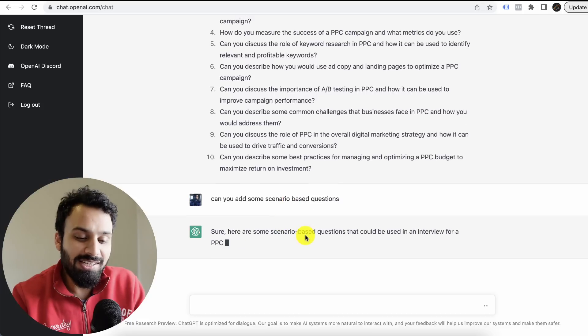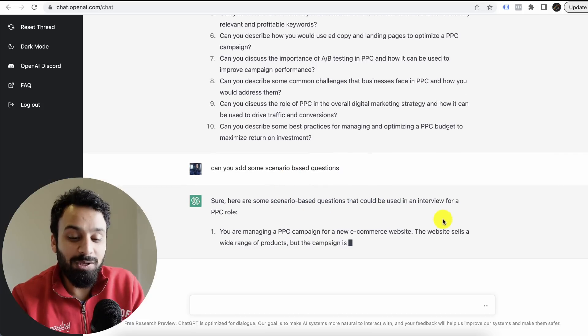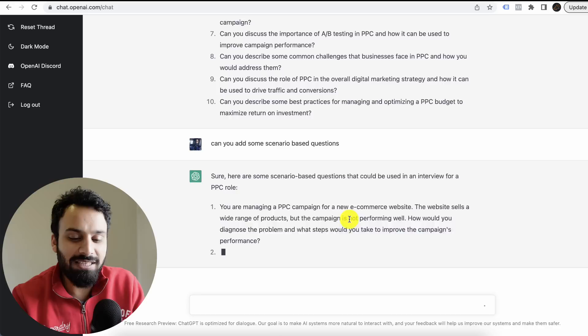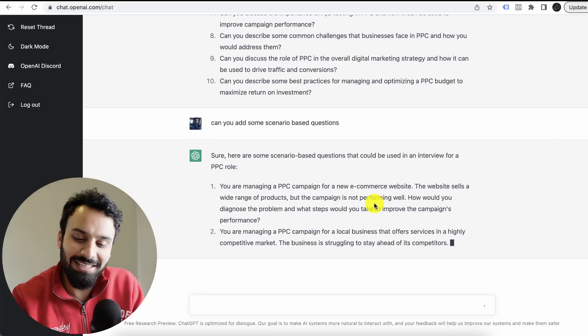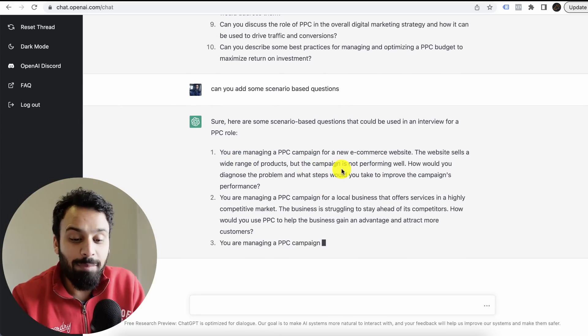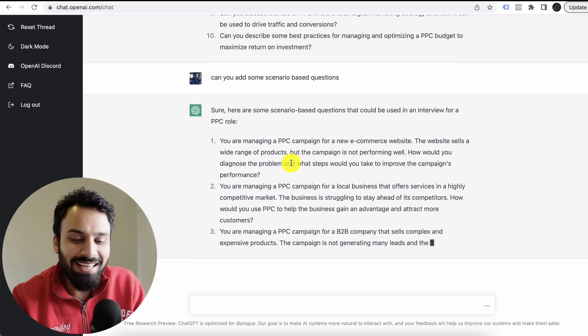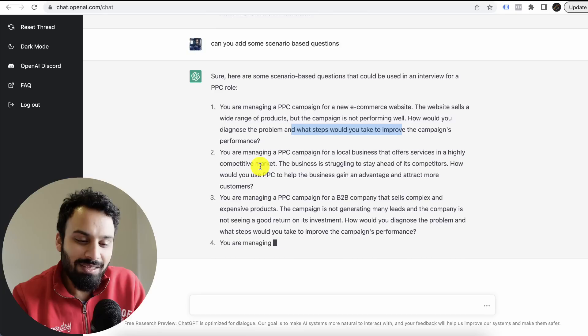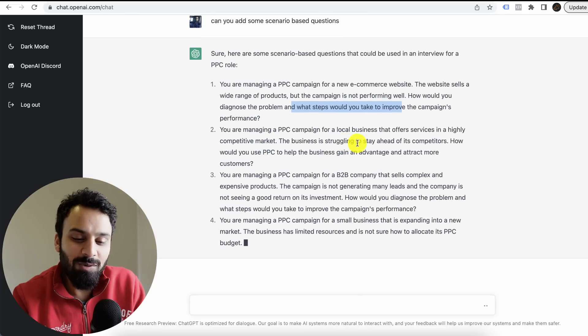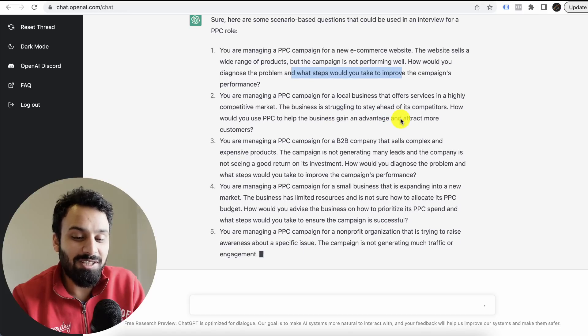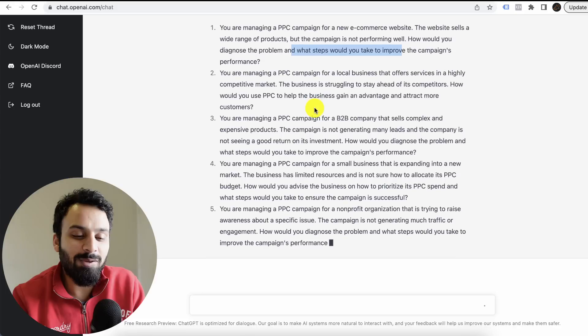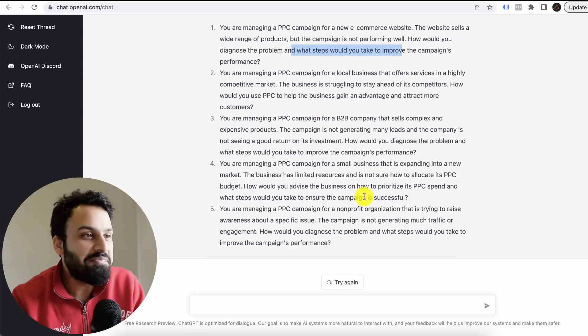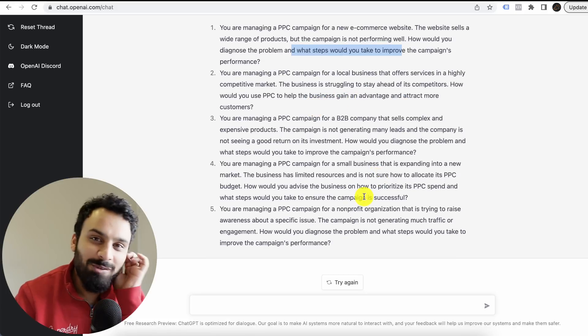Sure, here are some scenario-based questions that could be used in an interview for a PPC role. You are managing a PPC campaign for an e-commerce website. The website sells a wide range of products, but the campaign is not performing well. How would you diagnose the problem? What steps would you take to improve the campaign? You are managing a PPC campaign for a local business that offers services in a highly competitive market. This business is struggling to stay ahead of its competitors. How would you use PPC to help the business gain an advantage?